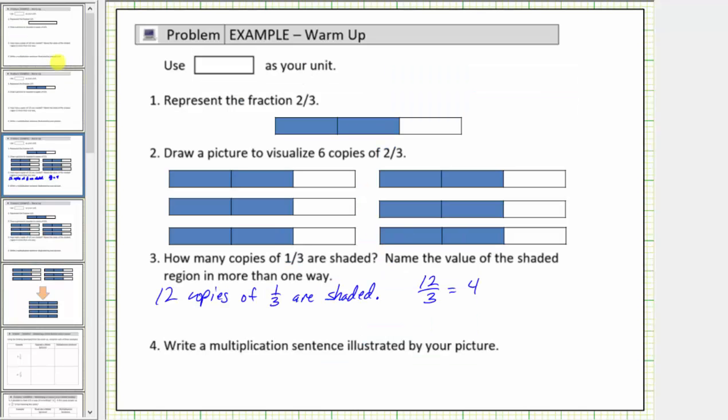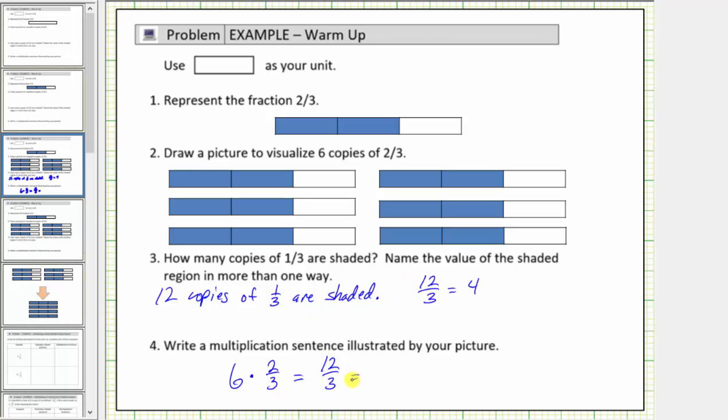And then finally for number four, we're asked to write a multiplication sentence illustrated by the picture. Well six copies of two-thirds means six times two-thirds, which we know is equal to twelve-thirds, which is equal to four. Here's a multiplication sentence, or multiplication equation, illustrated by the picture of six copies of two-thirds.